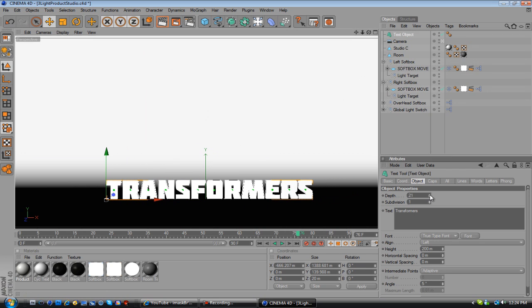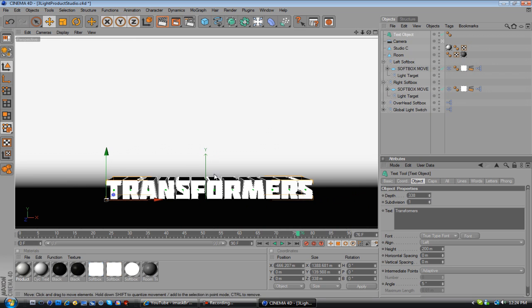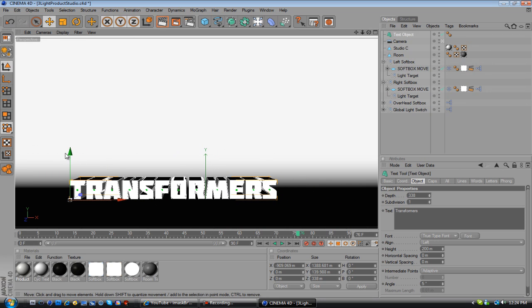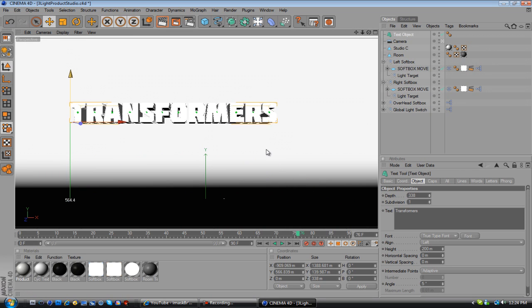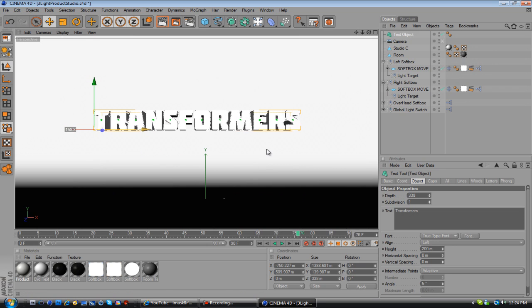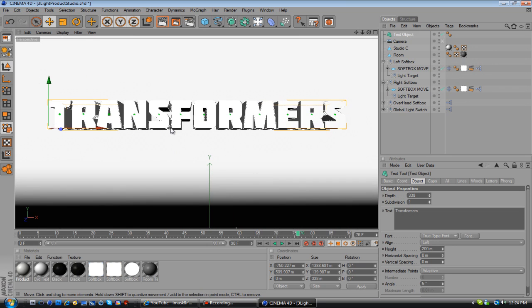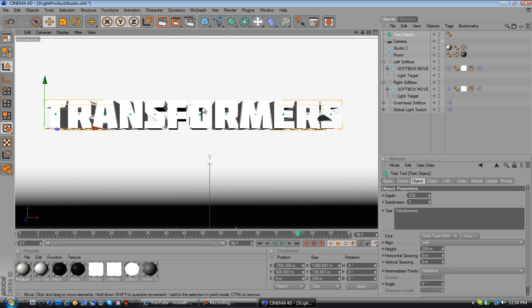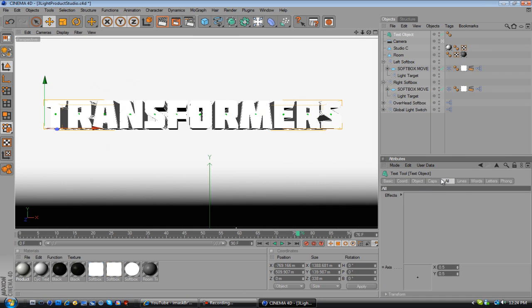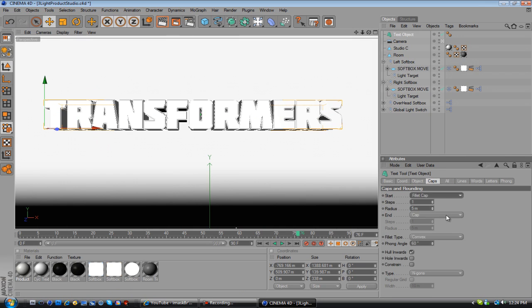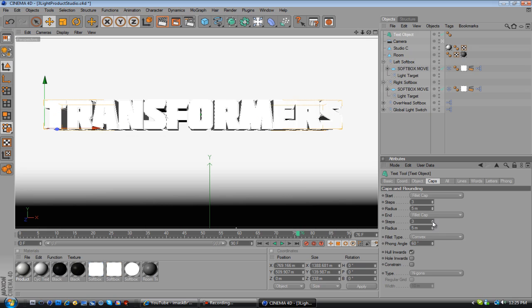And then change the depth out a little bit, so it's a little bit thicker. That looks good. Like this. Right about there. I'm going to pre-render, see if it looks good. Oh, and also you can add a fillet cap, and that'll give it a smoother looking.